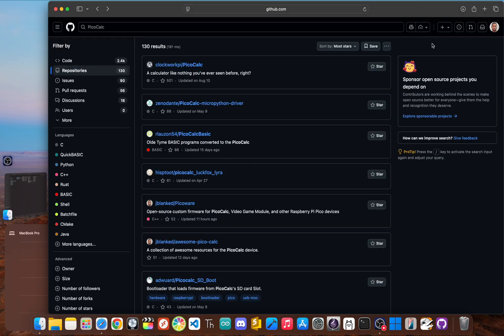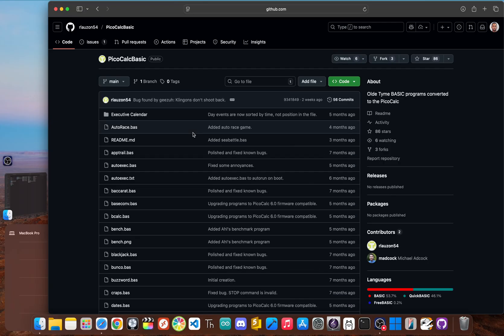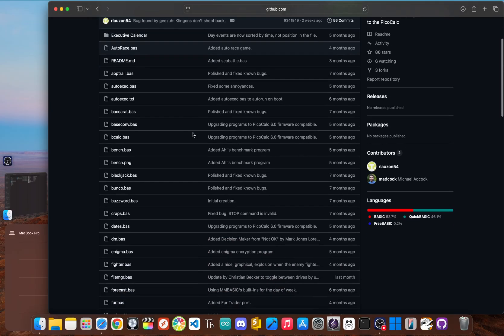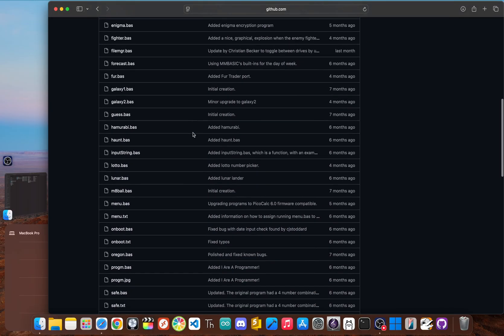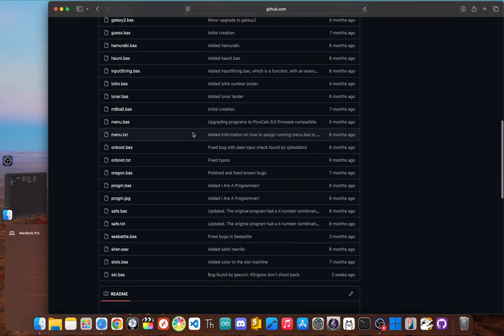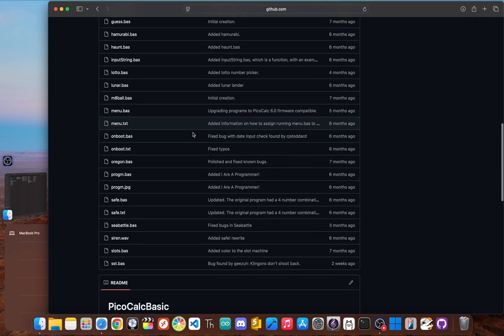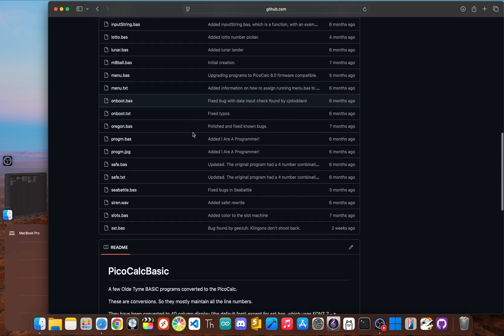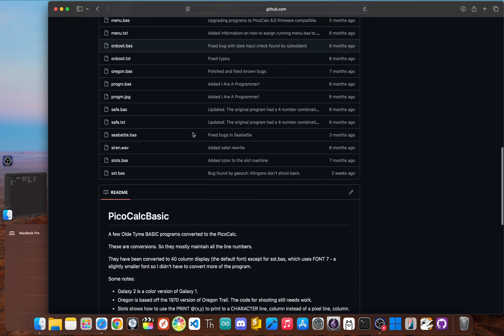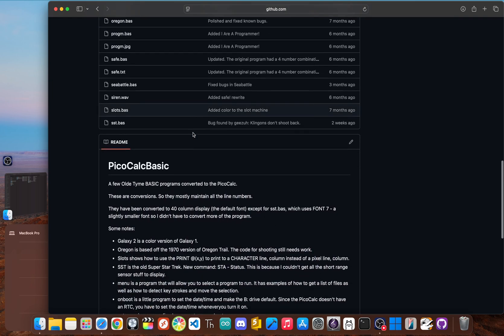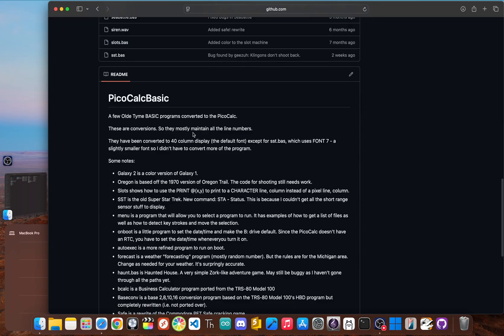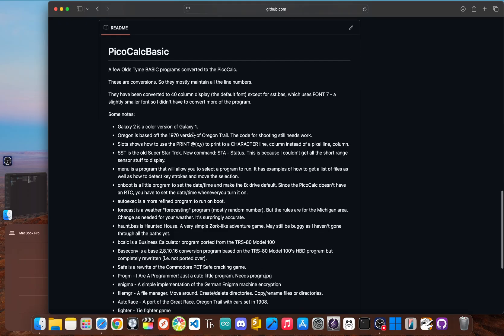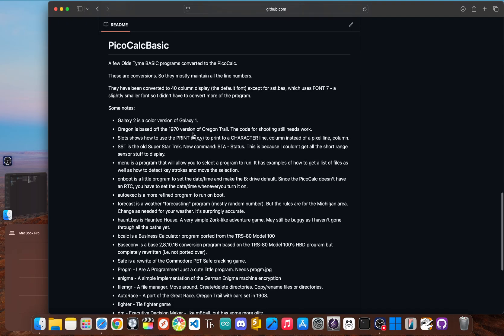At number three, we have the repository that's all about content. This isn't a firmware, but a treasure trove of programs designed to run on the MMBasic firmware. This repository is a perfect example of community spirit. It's a collection of basic programs that have been converted and curated to run on the PicoCalc.